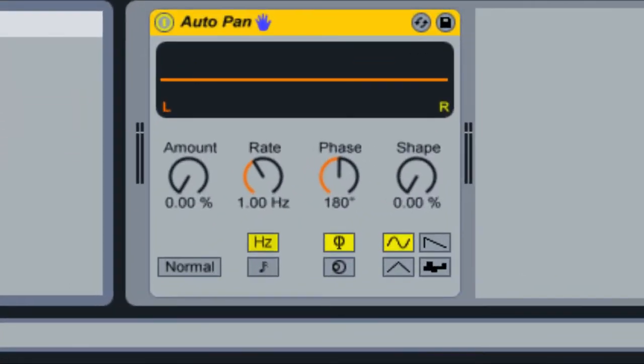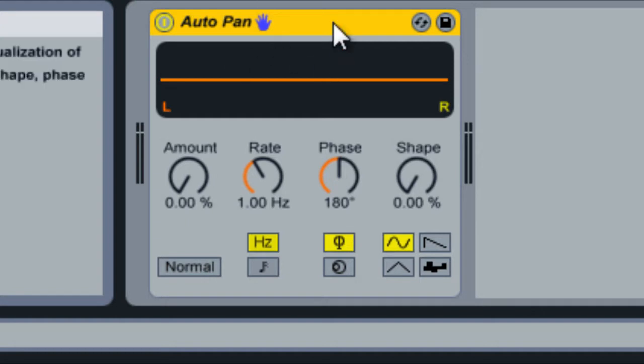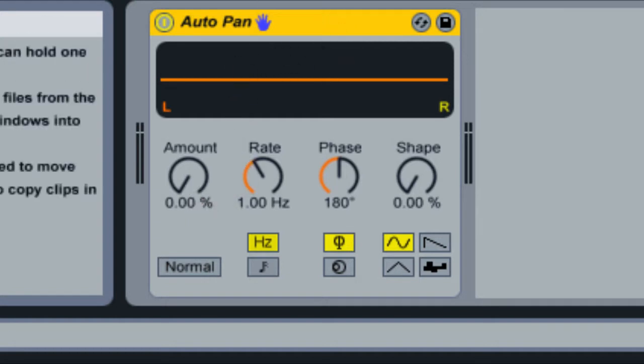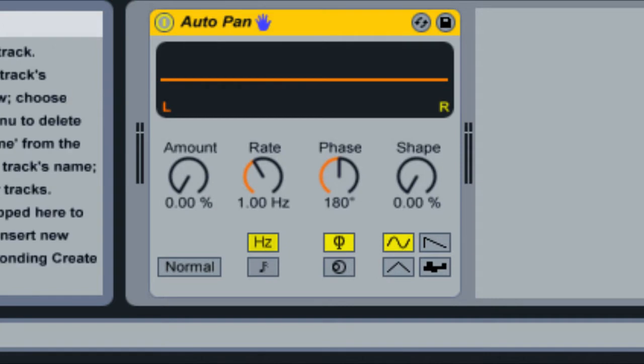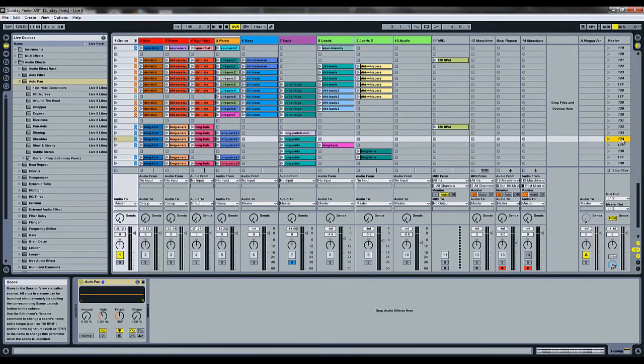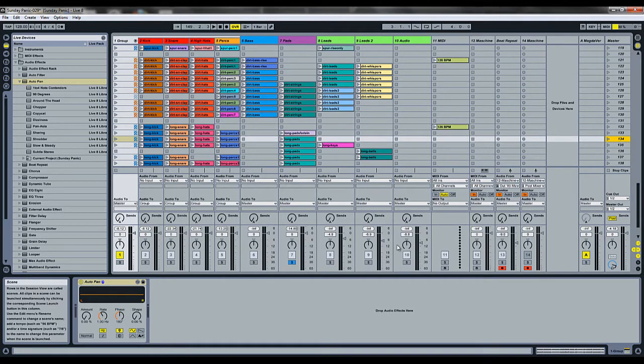Auto Pan works by using two oscillators to modulate the volume of each channel that it's on, or each channel of the track that it's on. So we have it right now on our drum track, so let's just trigger that and take a look at how it works.